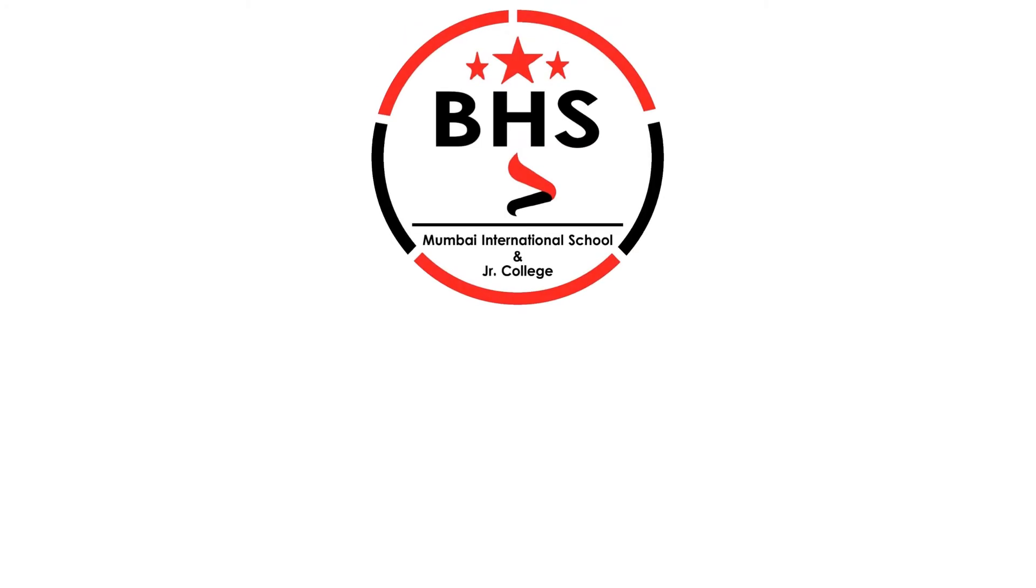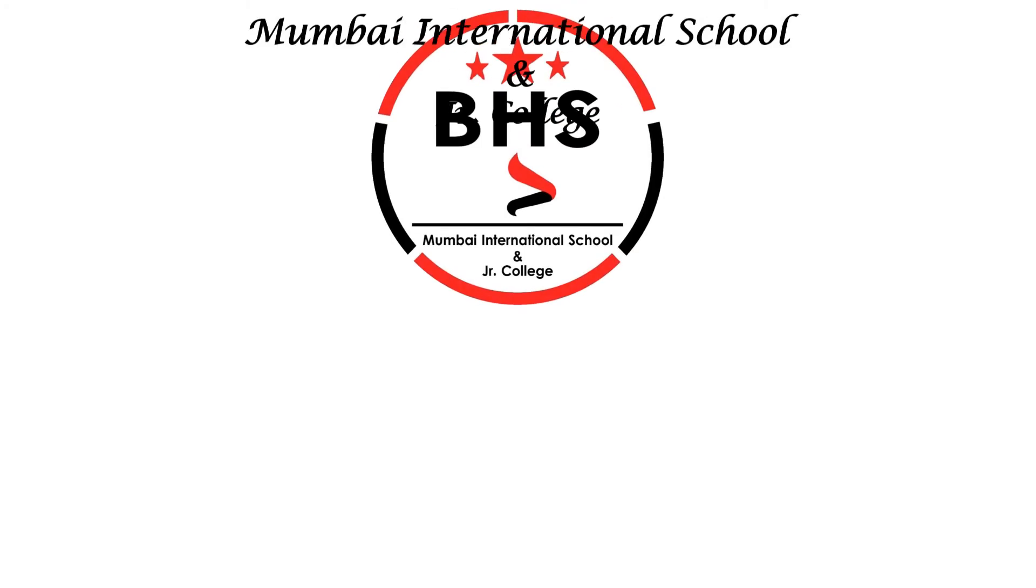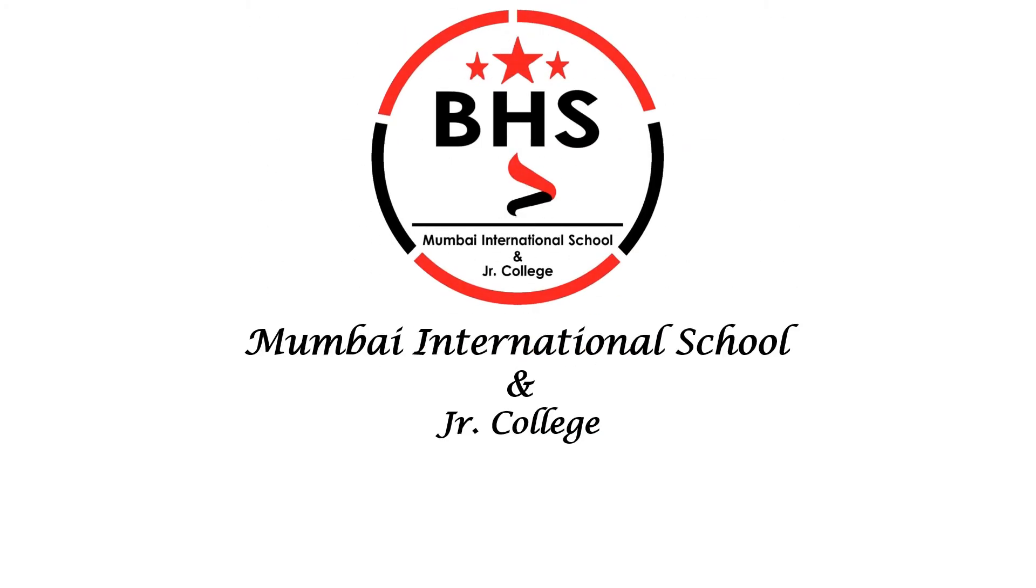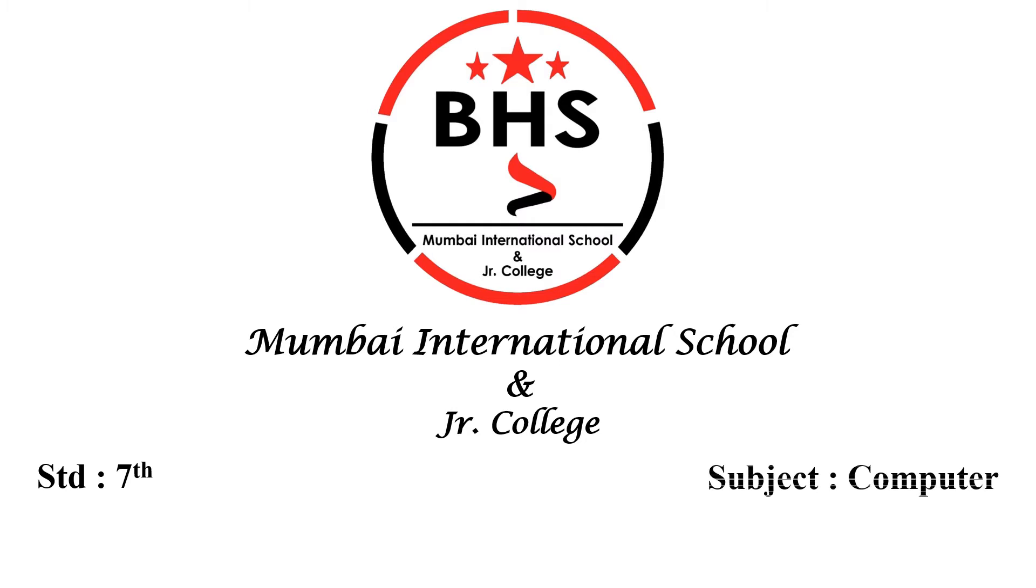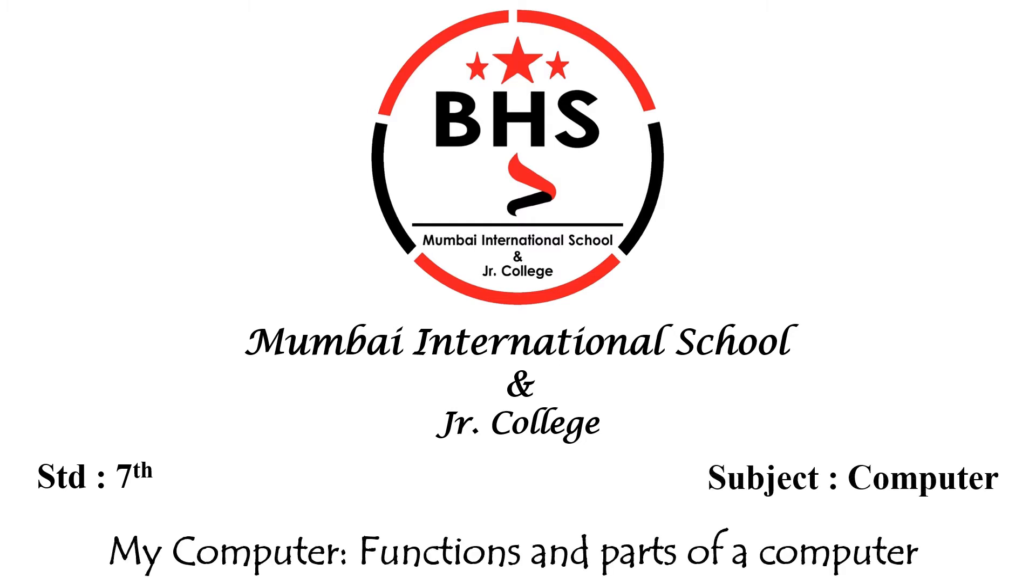Online Lectures of Mumbai International School and Junior College. This lecture is for Standard 7th, Subject: Computer, Topic: My Computer, Functions and Parts of a Computer. Let us now begin.